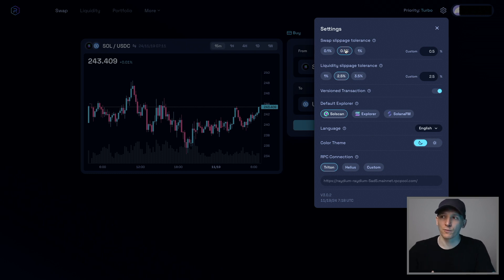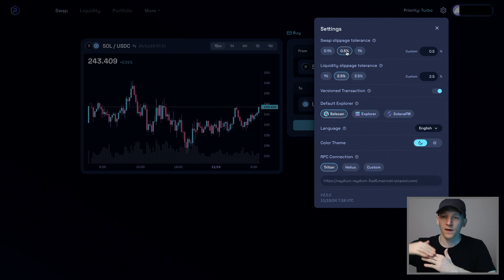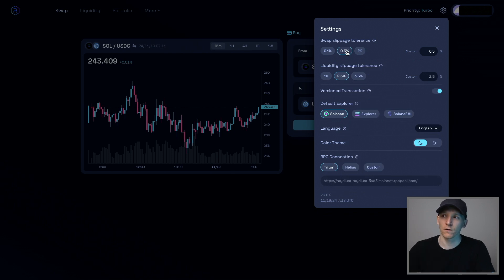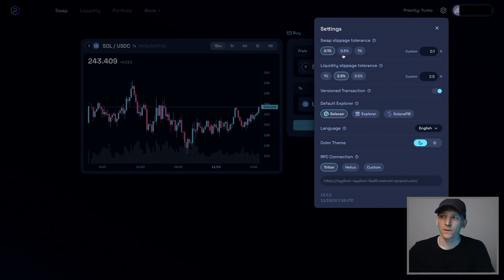And so you may need to allow for more slippage for the trade to go through because each trade is moving the price by quite a lot. If you allow for a very small amount of slippage, the trade may reject all the time. So if you're trading smaller coins, then you may need to up the slippage tolerance.